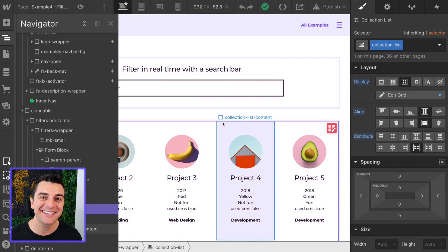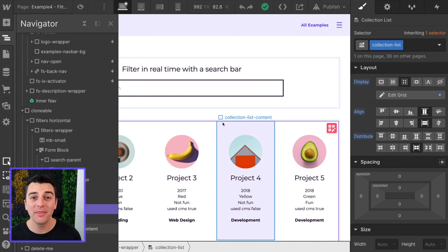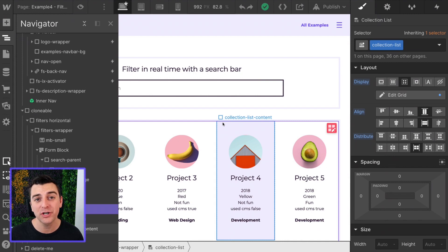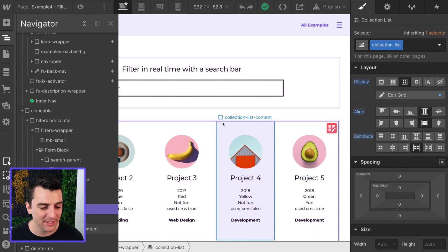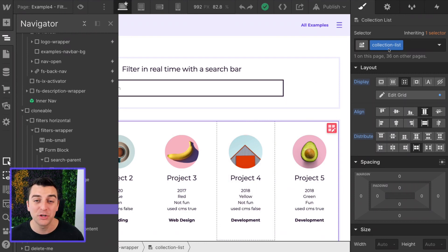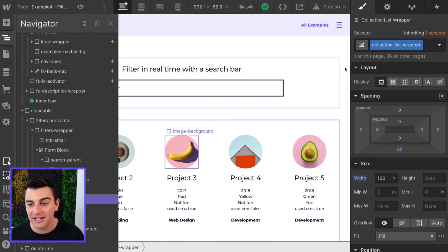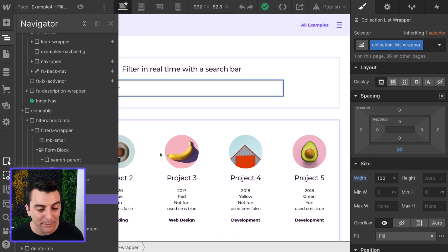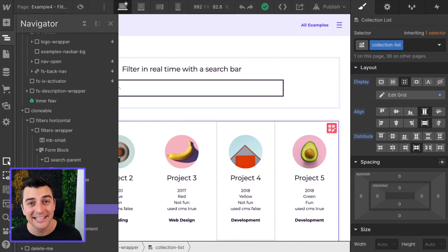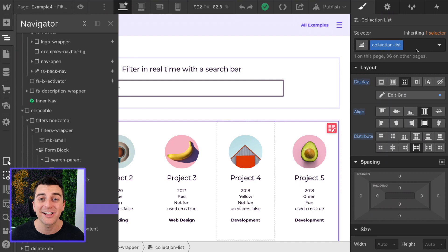We're in designer and we're going to look at how to set up the page in order to search for elements in real time. The first thing we need to do is have a class applied to our collection list. Note that this is not the collection list wrapper. This is the collection list element. We have a class of collection-list applied to that.